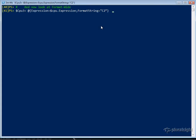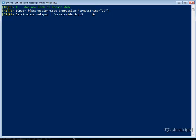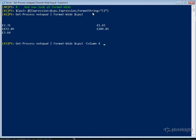Now let's look at Format-Wide. Let's create a third CPU hash table with just the expression from the earlier value and a format string of C2. When we Get-Process Notepad and pipe that to Format-Wide, we specify the hash table name and we get a wide output. We can, of course, combine that with the -Column parameter to Format-Wide and format this across — in this case, four columns. Again, I'm not sure of the business value of this, but it shows you what can be done with Format-Wide.